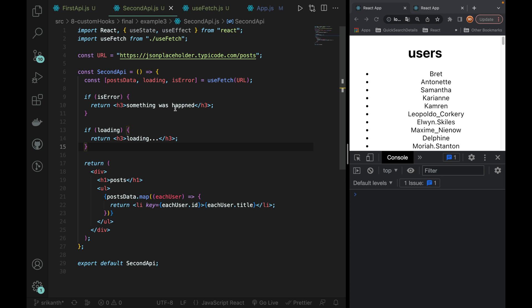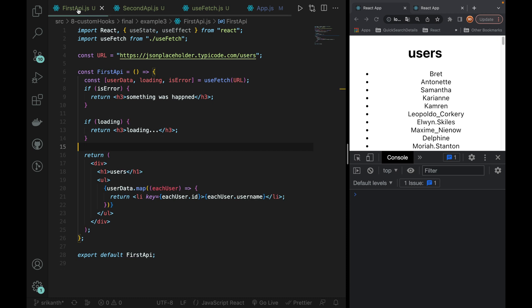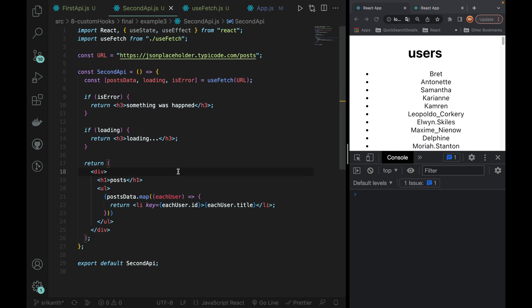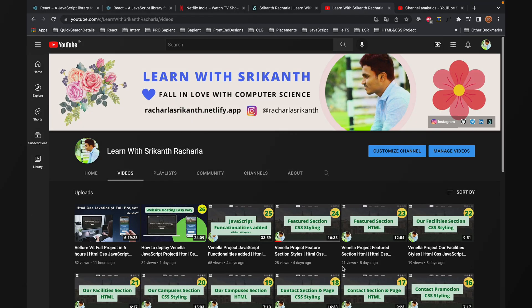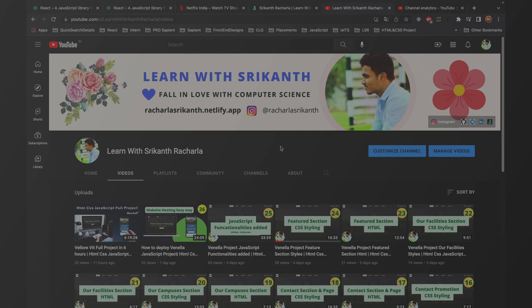So if you have created that function and used it as a custom hook — that is custom hook usage. The state-level logic is now working cleanly through the custom hook. In the next video, I will explain some debugging skills, then we will cover React Router and then Redux. If you found this video helpful, please give a thumbs up, share it, and subscribe so you can see more videos. Thank you.